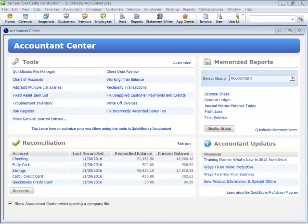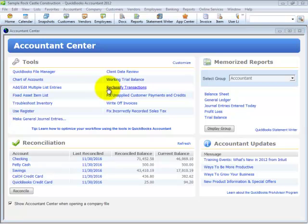New for QuickBooks Accountant 2012, we have access to many of these CDR tools directly from the Accountant Center, such as reclassify transactions, fix unapplied customer payments, and write-off invoices to mention just a few.